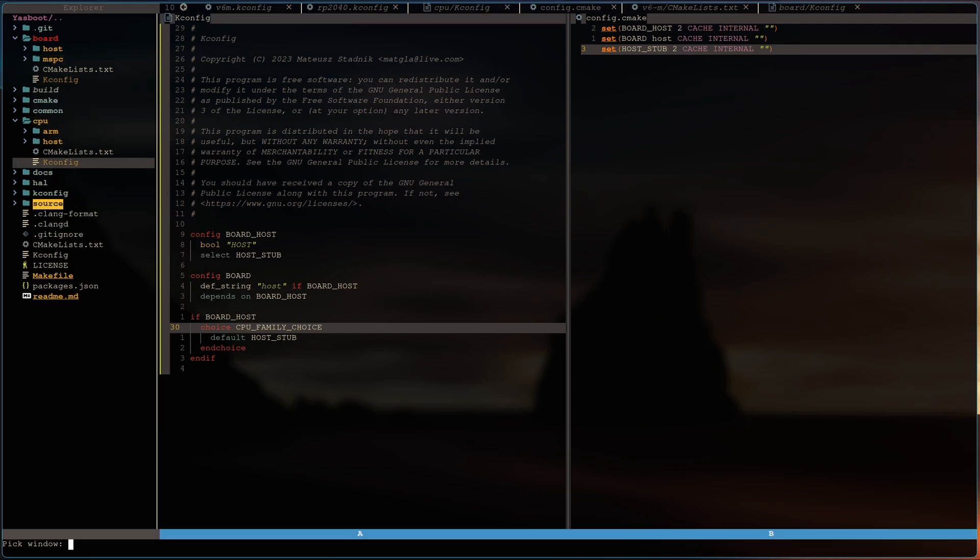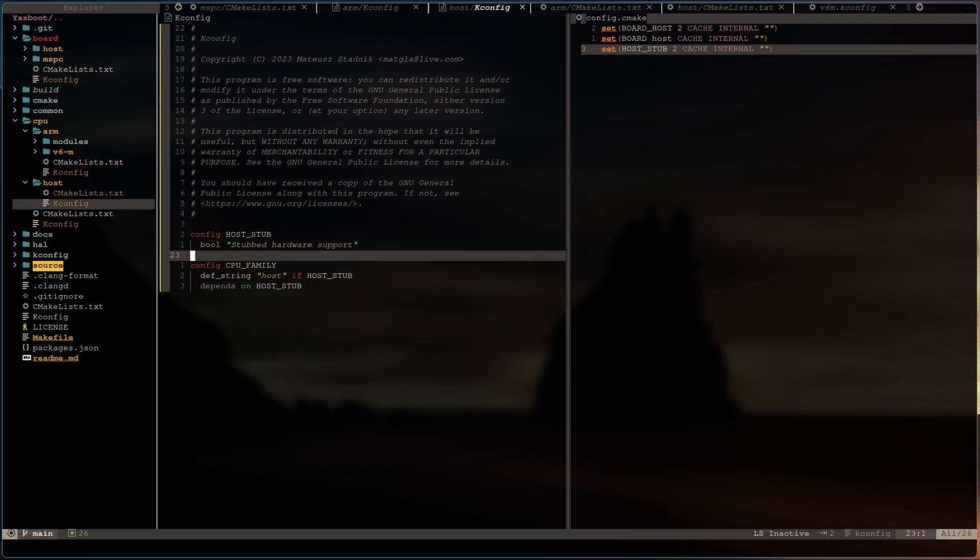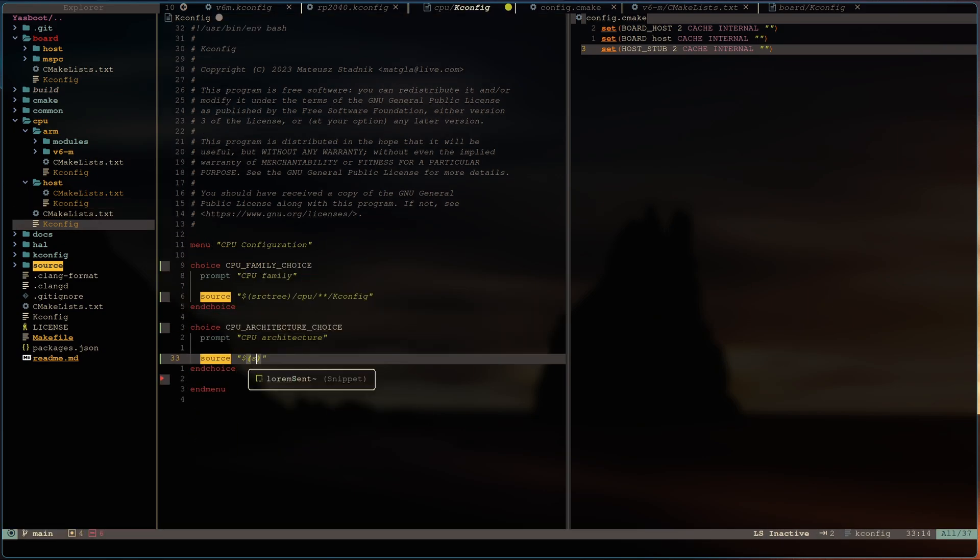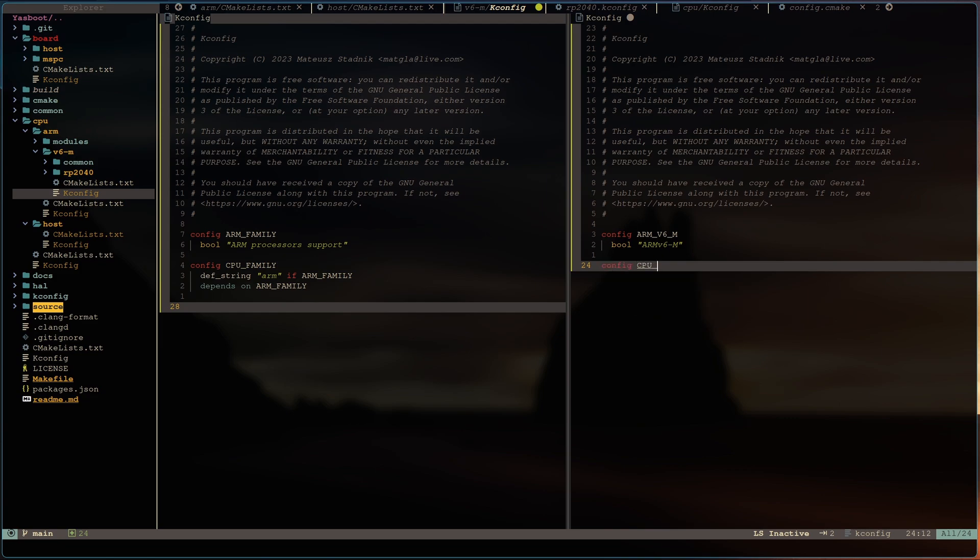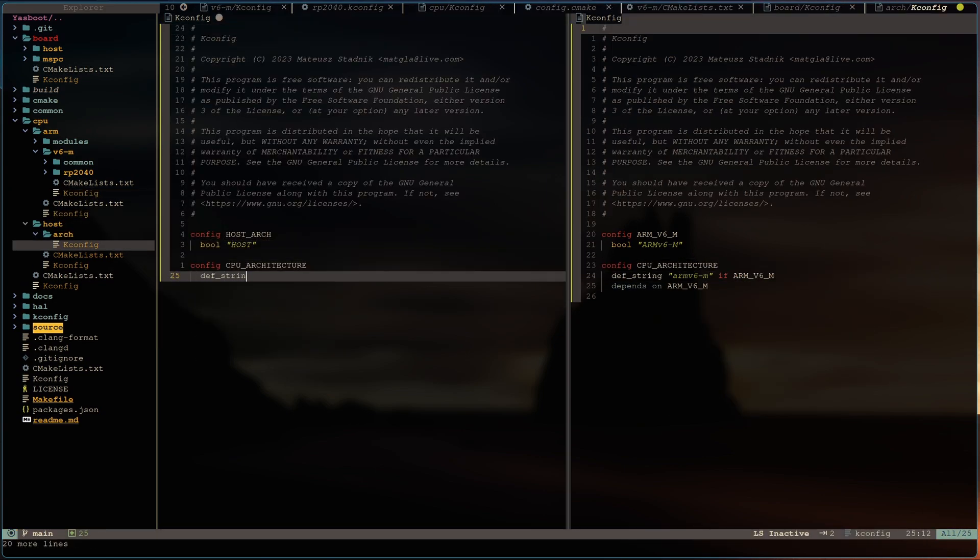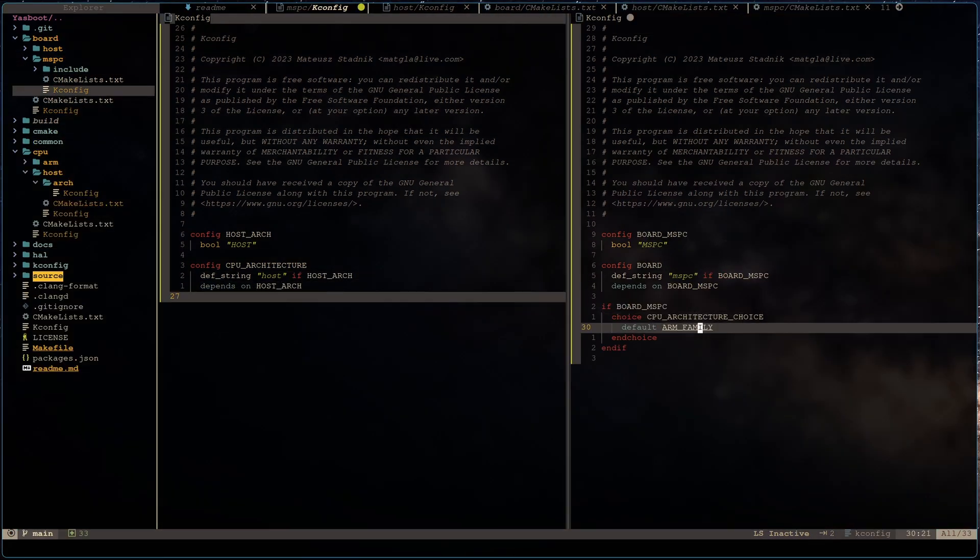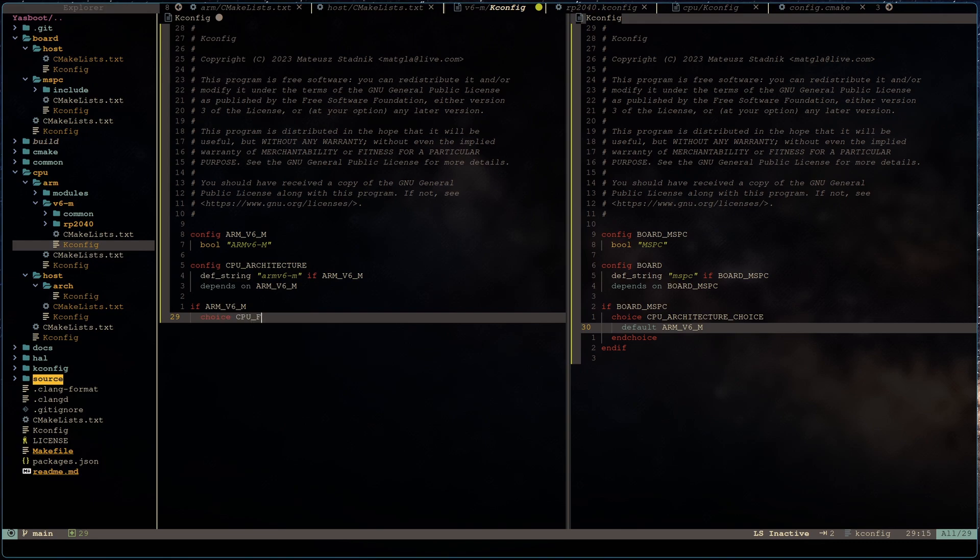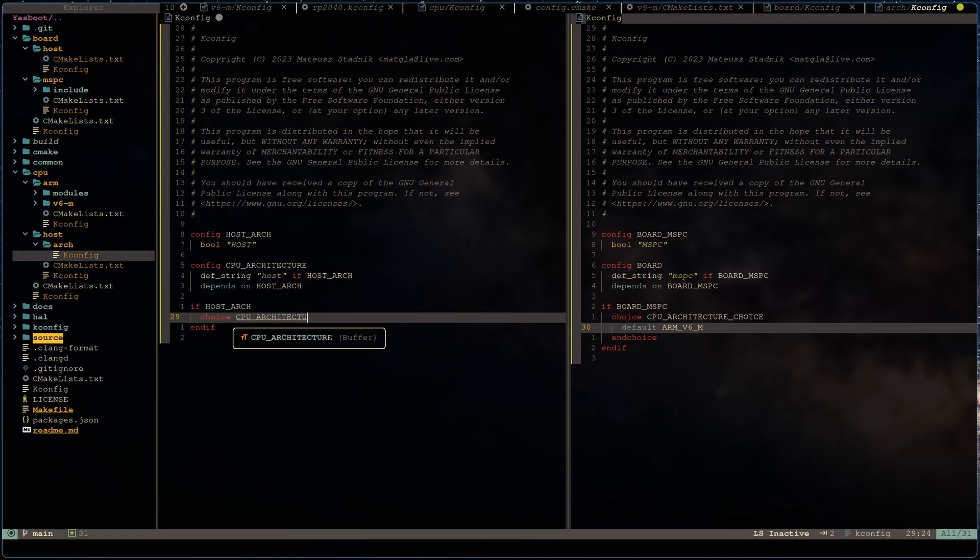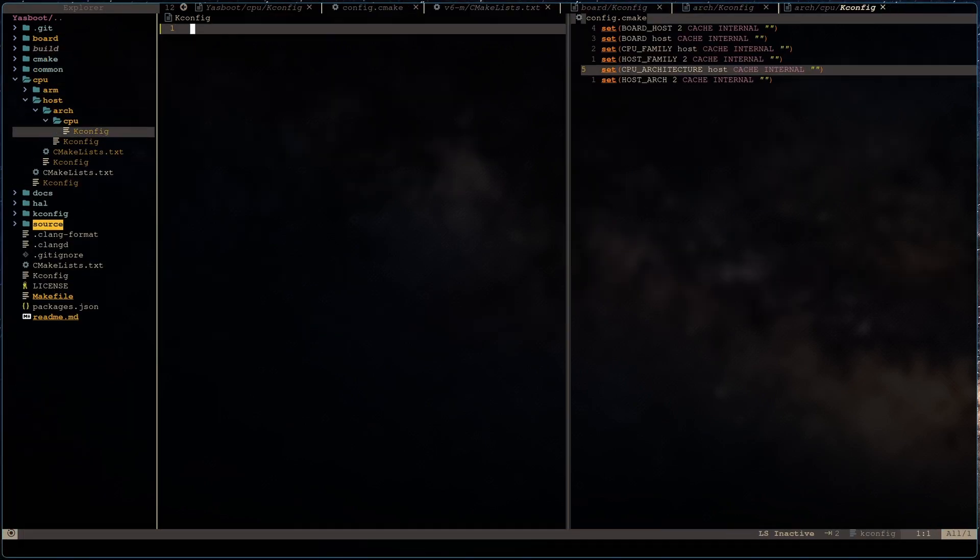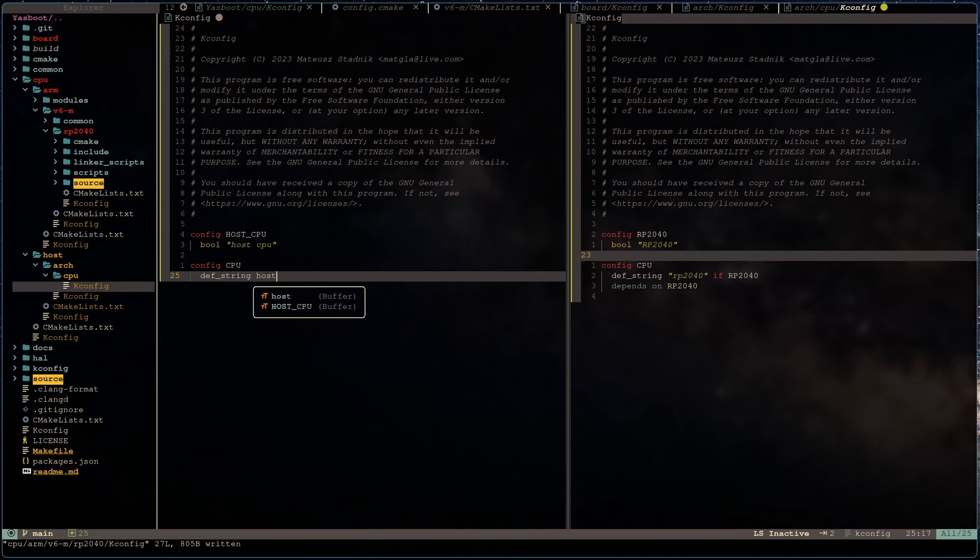In Kconfig lib you can use if statement. If board host is defined, then select default value in choice of, for example, CPU. And it will propagate. If some CPU is selected, then select default value for CPU architecture. And exactly same for CPU family. Of course, I also ported MSPC because I want to support both from today.